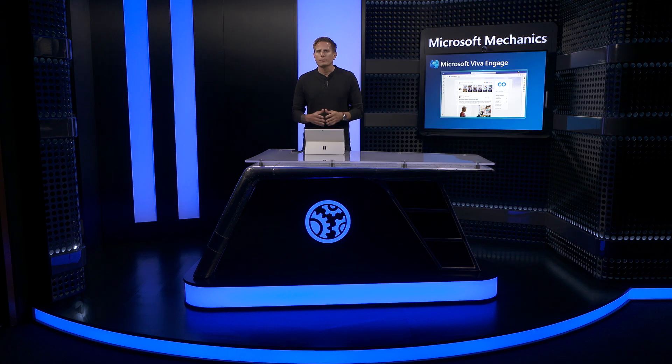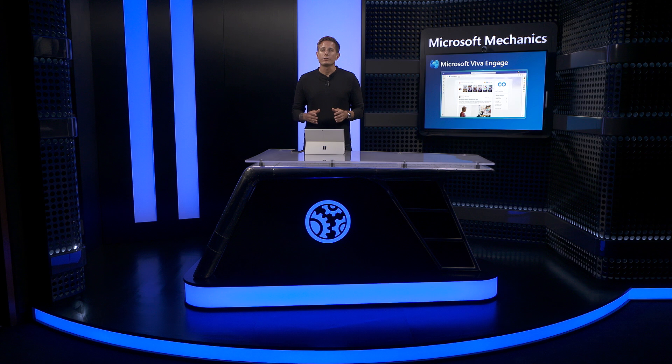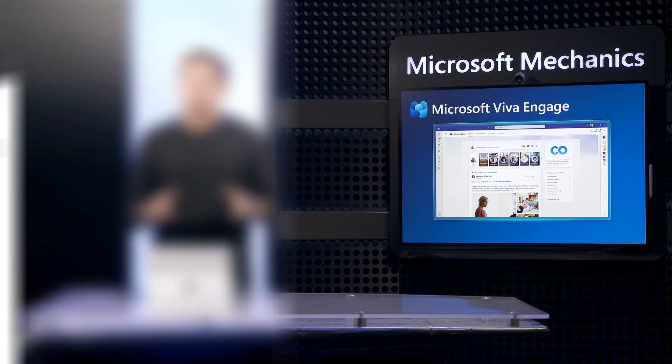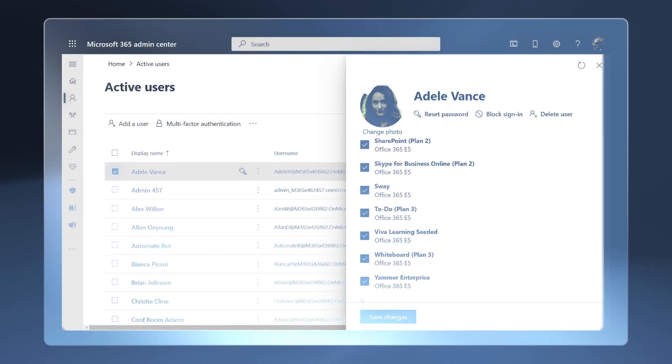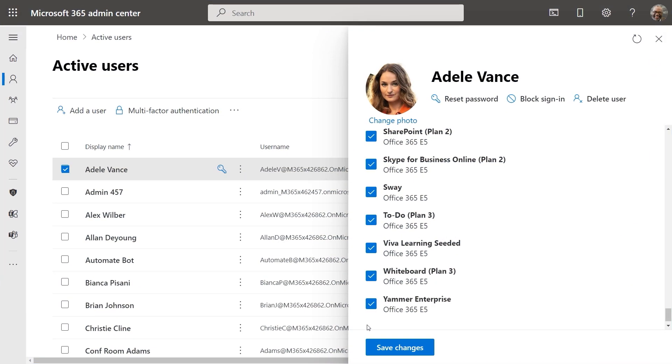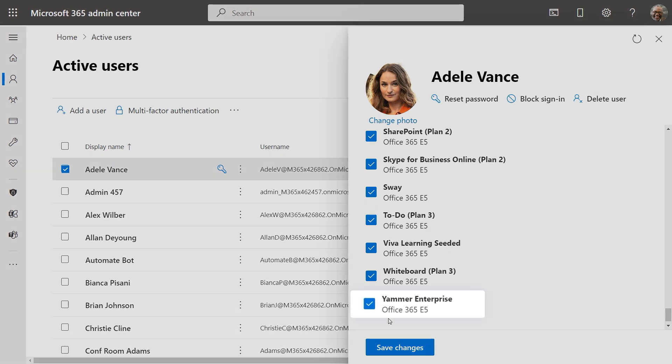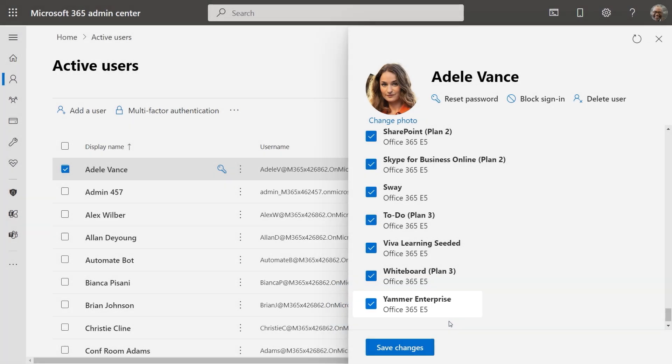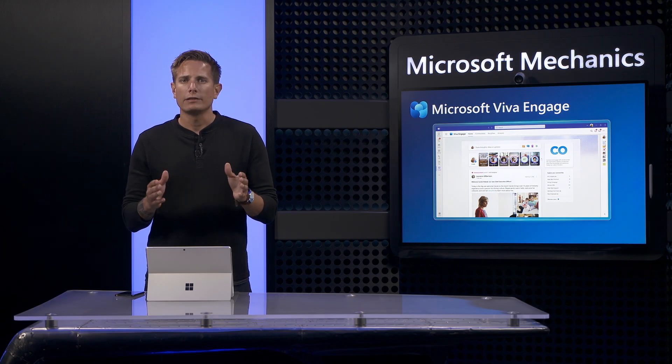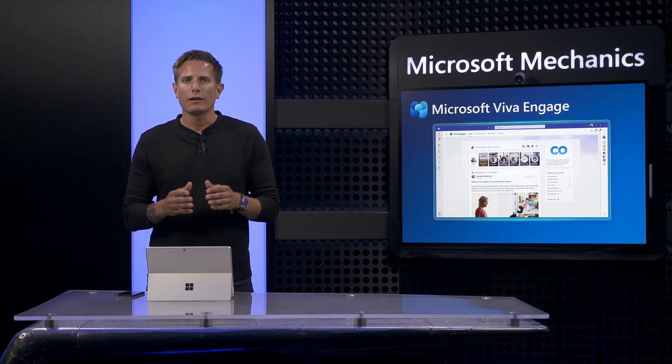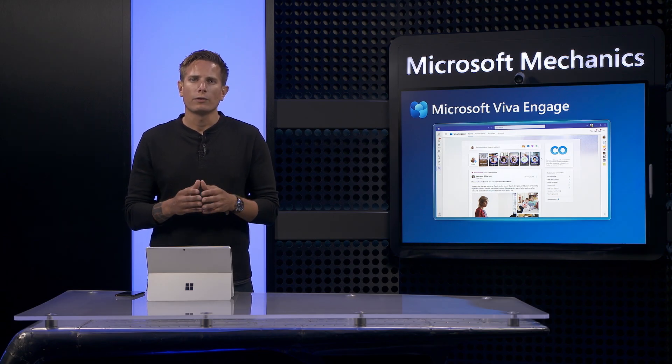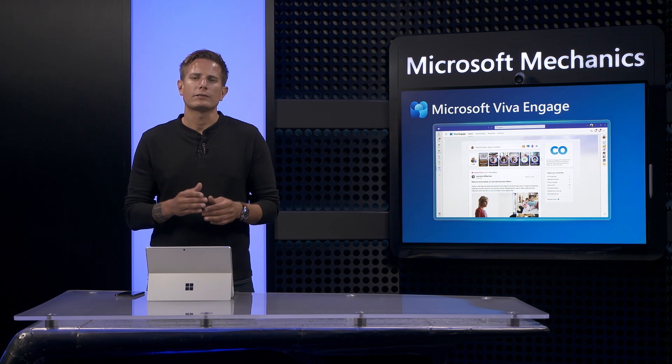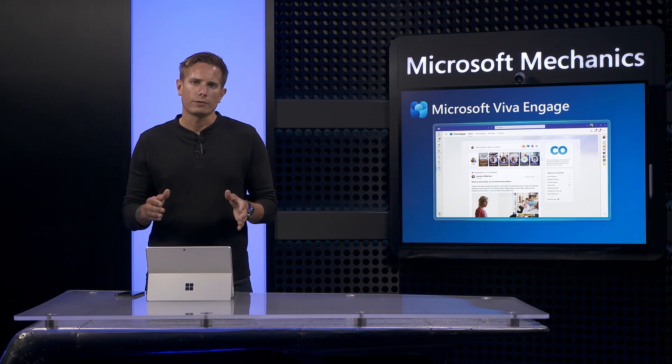So those are the core experiences and what's coming for individuals and leaders with Viva Engage. Now let's switch gears to look at the top considerations for IT. The new Viva Engage app, Storyline, and Stories are all available to anyone with a Yammer license, which is on by default for all Microsoft 365 commercial customers. But as an IT admin, you'll have the ability to roll out the app, and the new experience is based on your schedule and preferences.